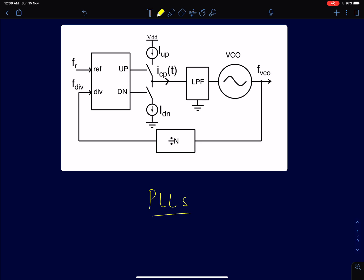Hi everyone, in this series of lectures I will discuss phase lock loops. In fact, mainly I will focus on the evolution of phase lock loops from 1980s to almost 2020.